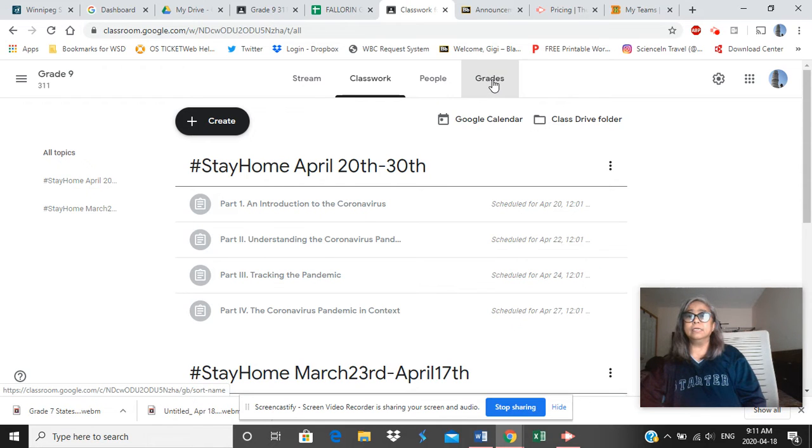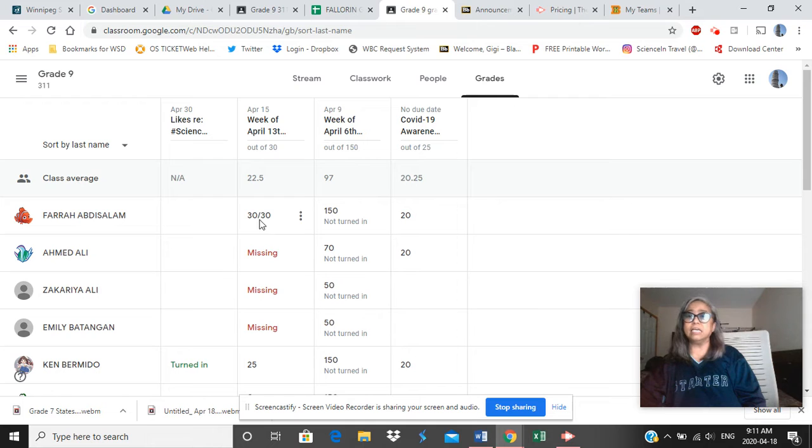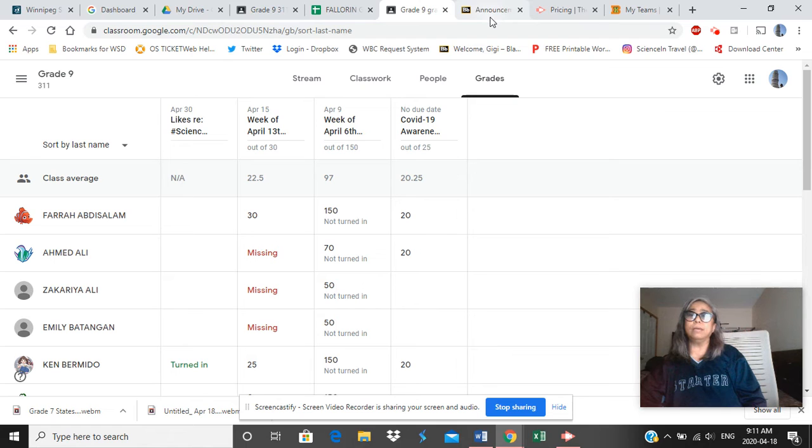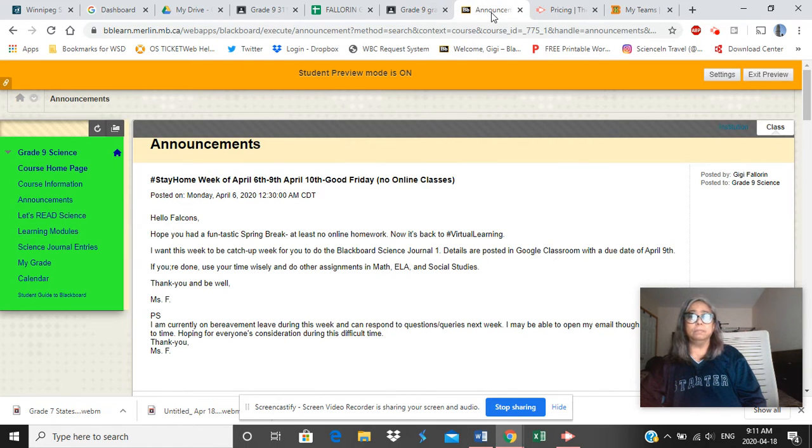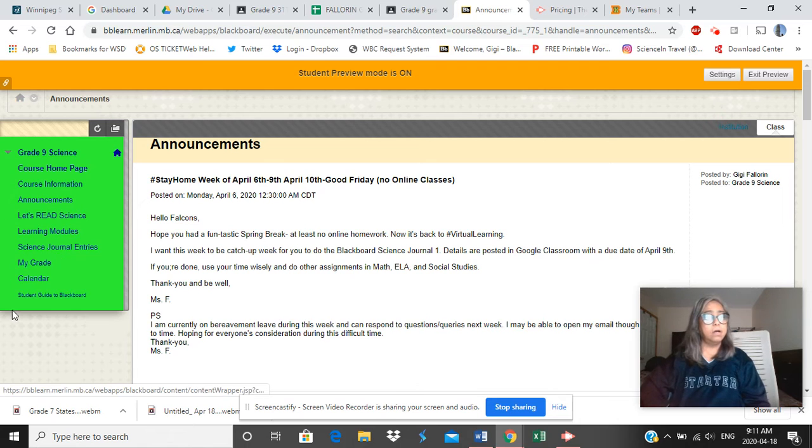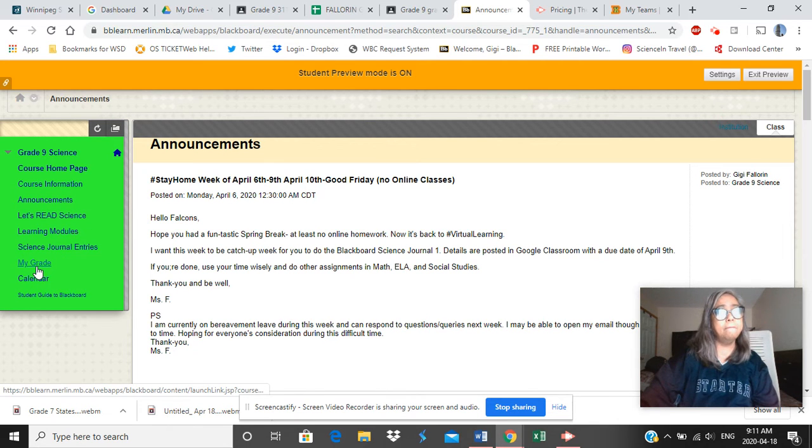Now, and then the grades. This is the feedback. Once I mark your work, or if it's missing, it would alert me to mark it. But for this week, it would be nice to go back to Blackboard. Blackboard, there is on the left side here. Can you see it? My grades.